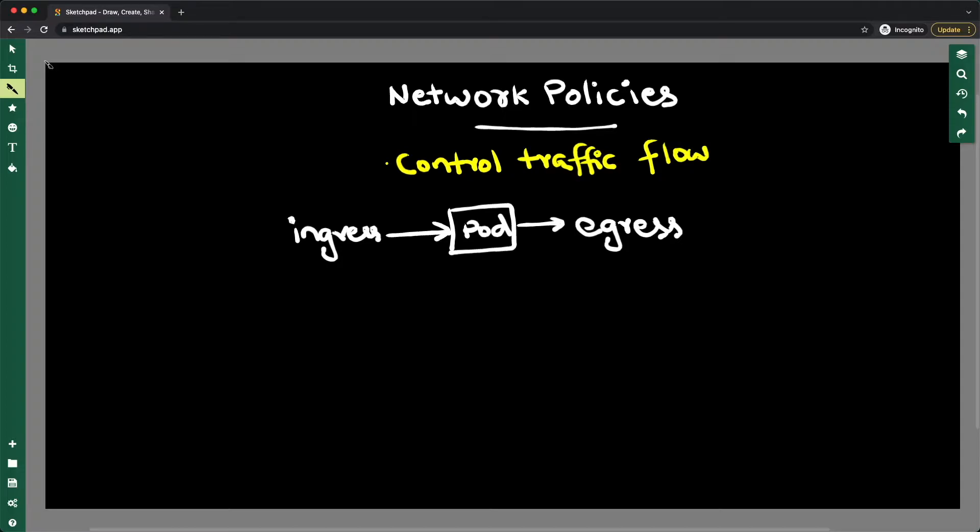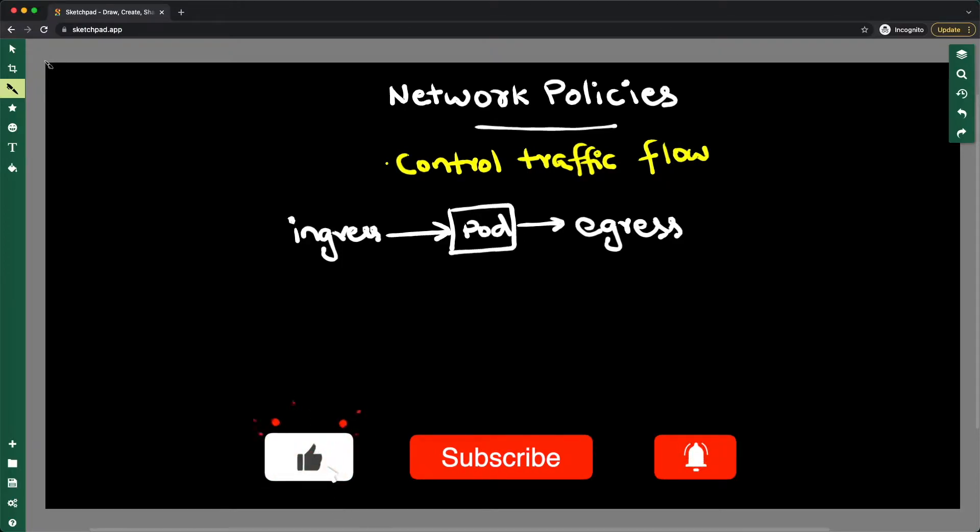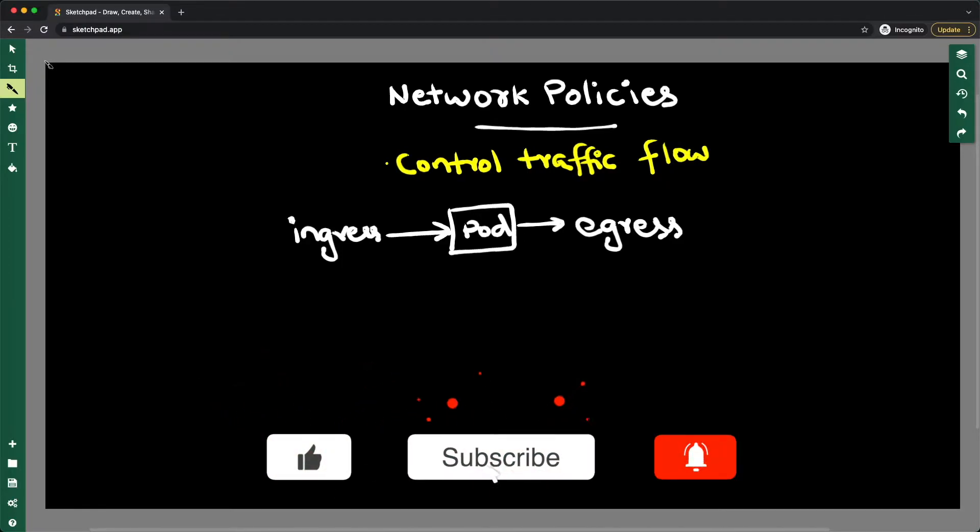You want to have some control over which pods can talk to which pods, or which applications can talk to which applications and vice versa. For that, you can use network policies. Network policies is basically an API that Kubernetes offers, and coming out of the box,